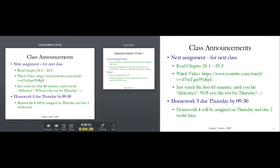Some announcements: your next assignment requires reading chapters 25.1 to 25.3. You're going to get introduced to the first electric workhorse device, the capacitor. This has the ability to convert charge and electric fields into work. You can store energy in a capacitor and release energy from a capacitor — they're very useful devices.